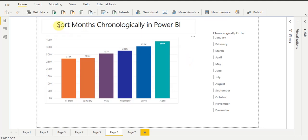Hello guys, today I am going to discuss with you the most common sort problem in Power BI which you face many times while working with month column names on visuals — that is, how to sort months chronologically in Power BI visuals.